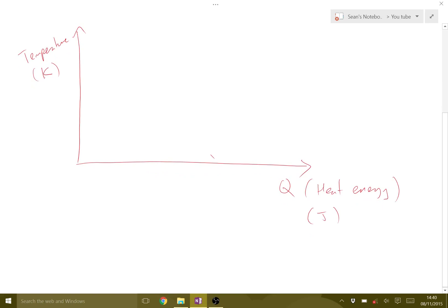These units would be in joules and Kelvin — our SI units. Starting near zero, if we increase the heat energy of a substance, the temperature increases linearly. Here we have a solid, and as we increase the heat energy, all of it goes into increasing the average kinetic energy of those particles — increasing their vibration.